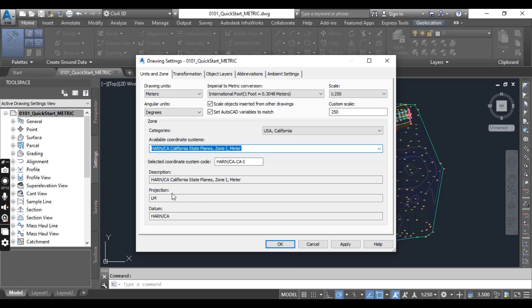In the next exercise, we will practice how to set a drawing coordinate system in AutoCAD Civil 3D before taking a quick start on our project.